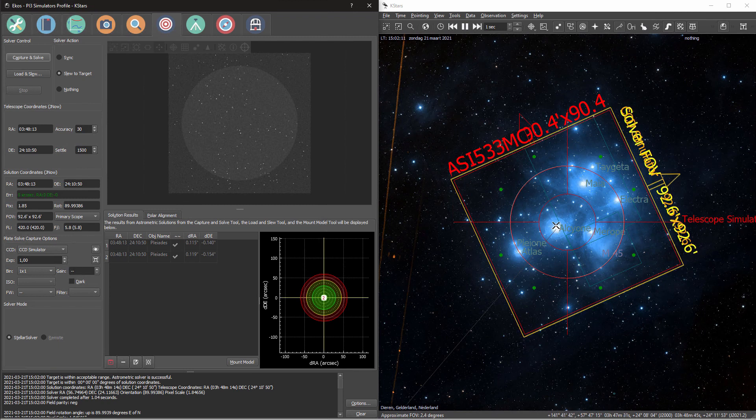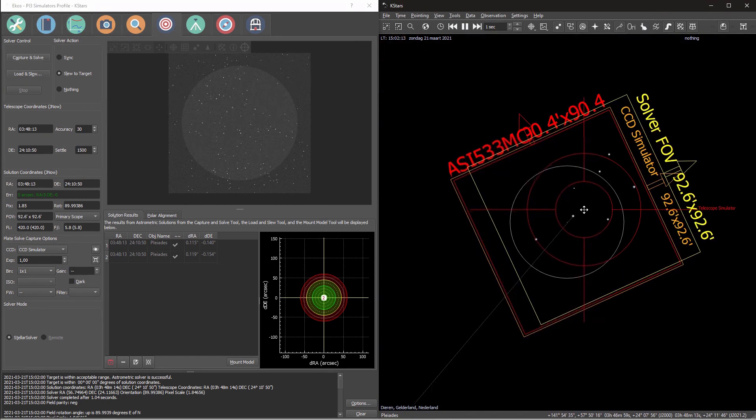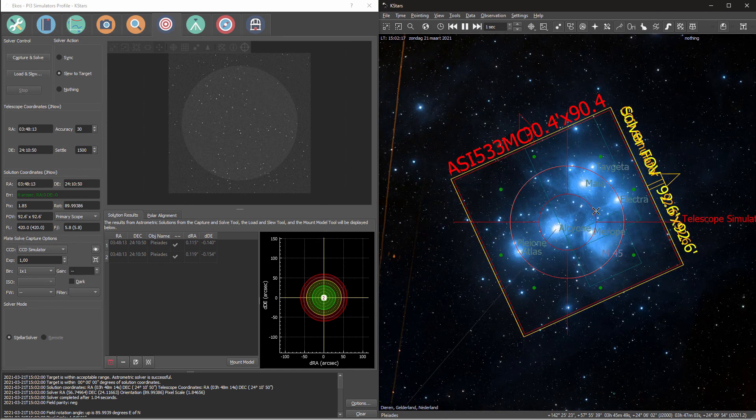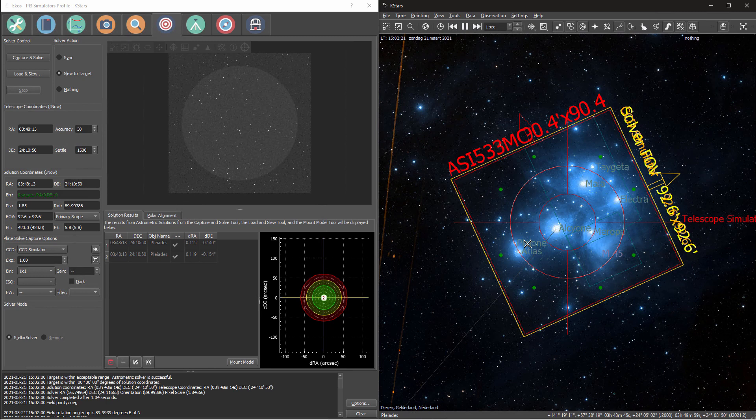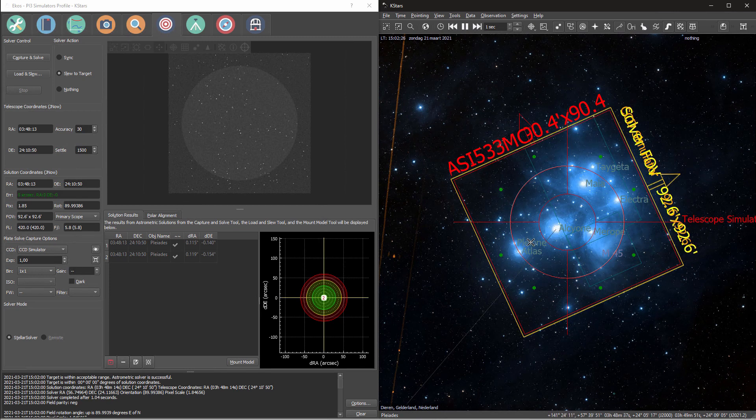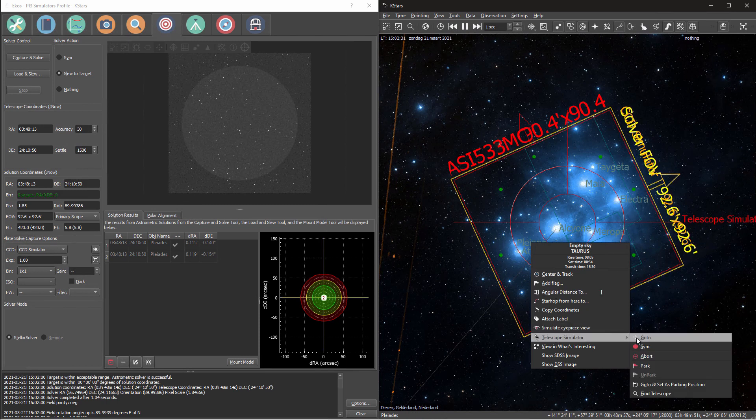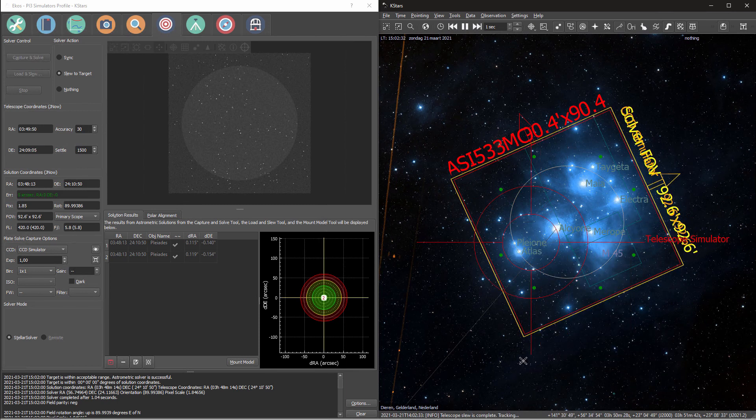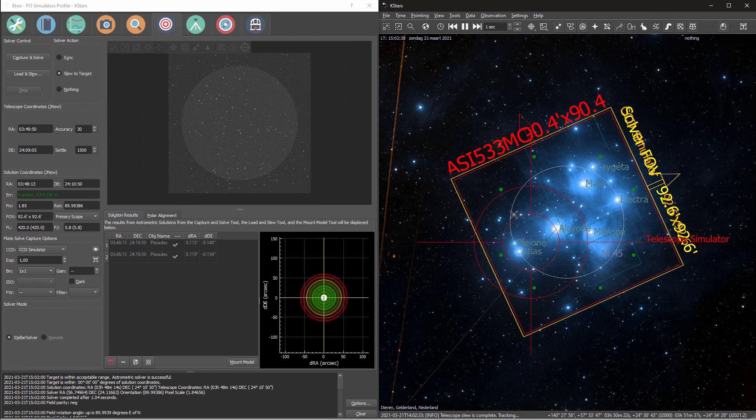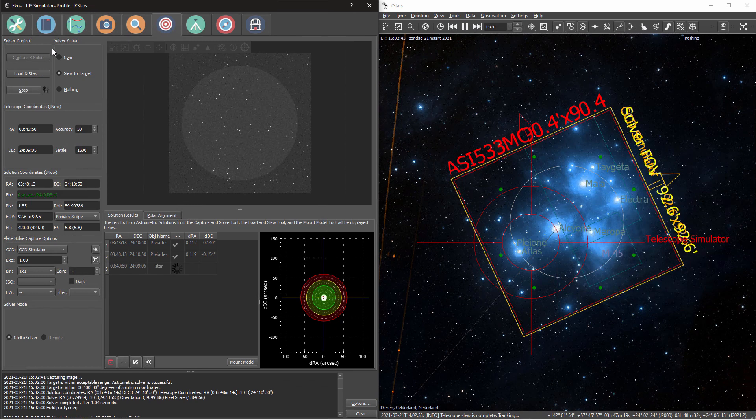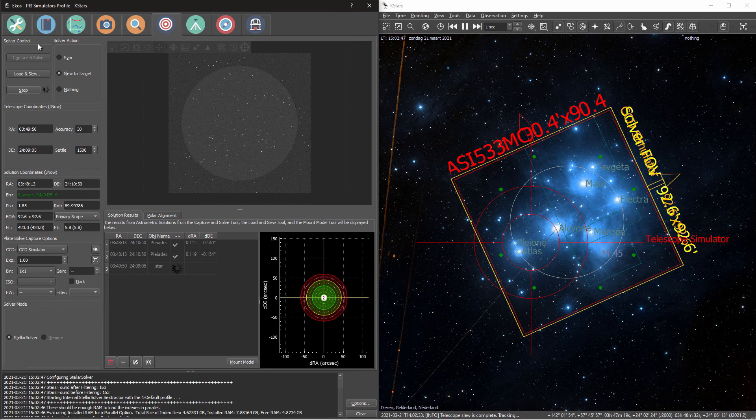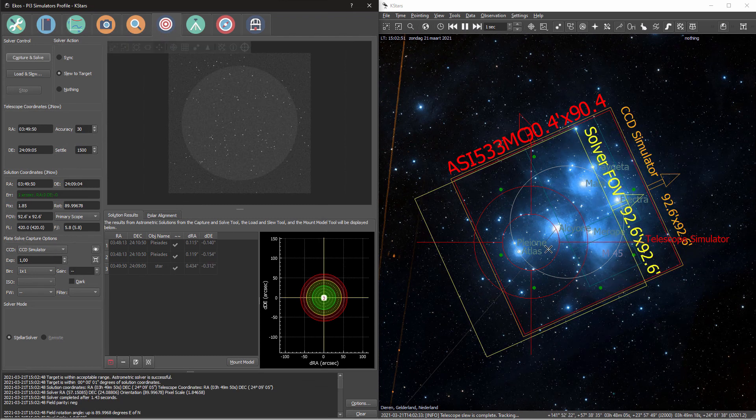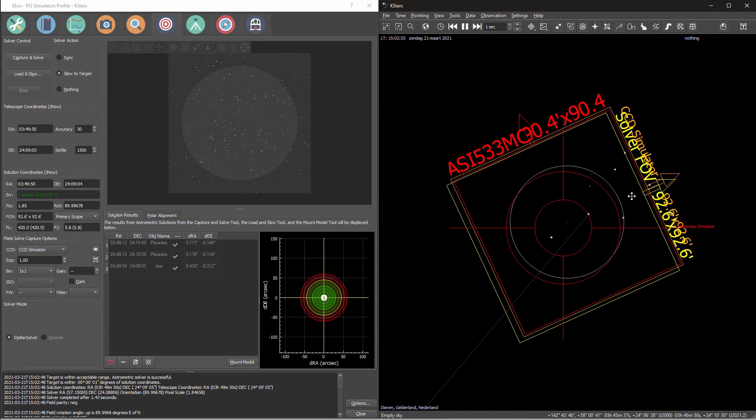Let's say, for instance, that I'm not happy with this composition. I can move my cursor to the place where I think that the center of my image should be. Select the telescope simulator, go to, and my mount has now moved to what I think the center of my image should be. Now if I capture and solve, you can see that the stars have updated and the image is now centered around the place that I selected.